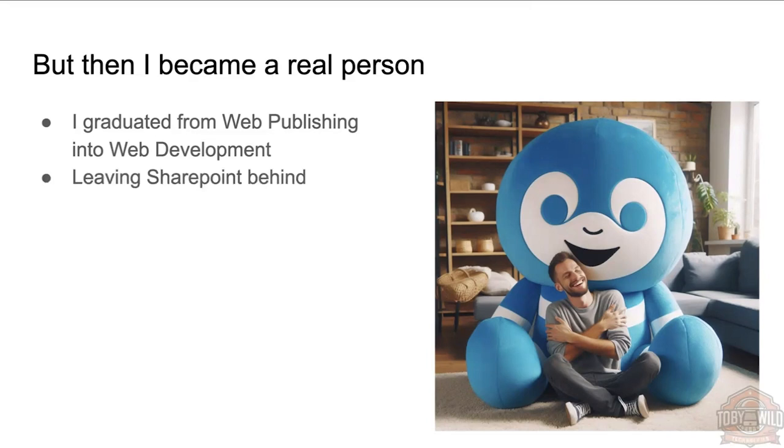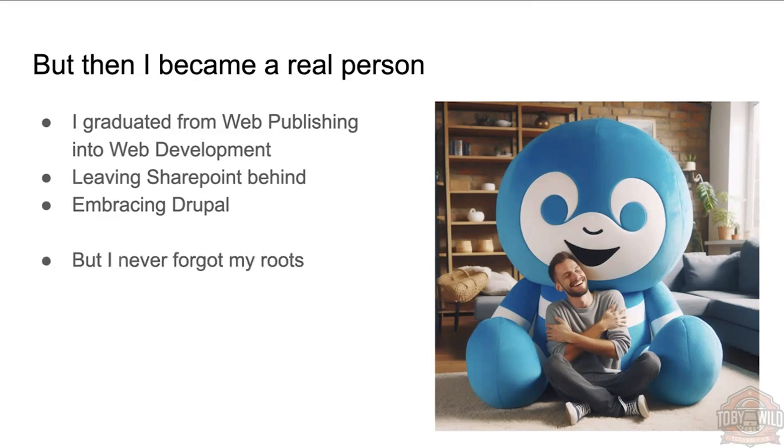But even as a developer, I tried never to forget my roots as a content author, which is where I started.